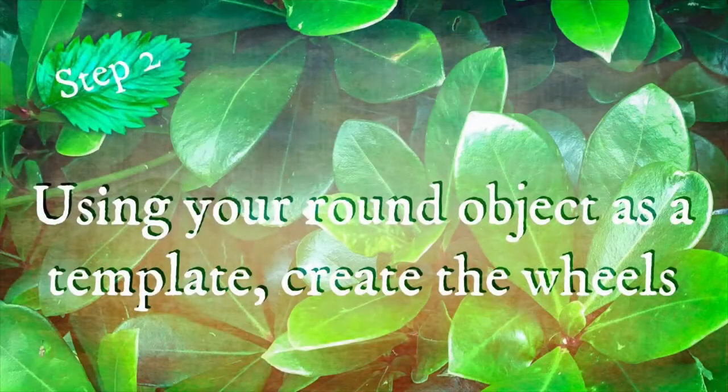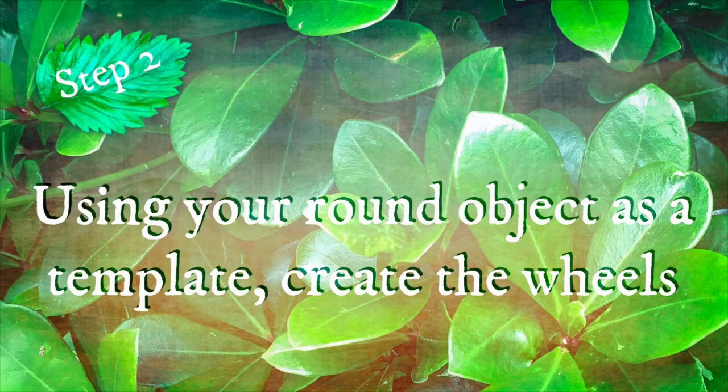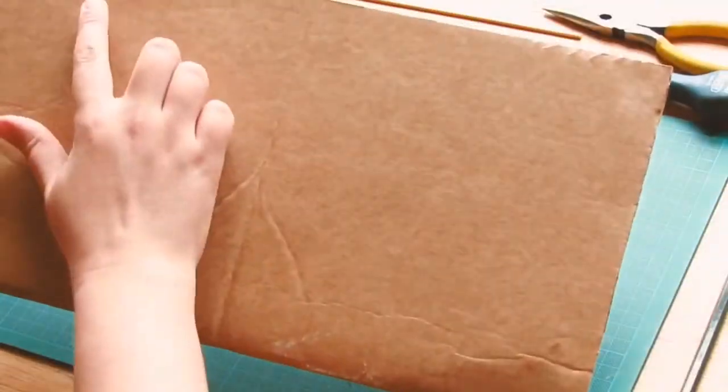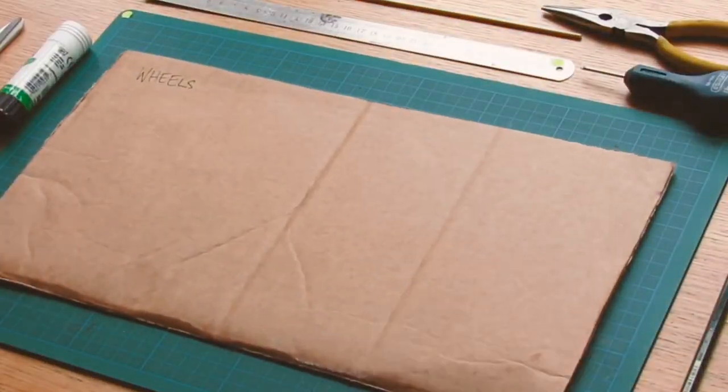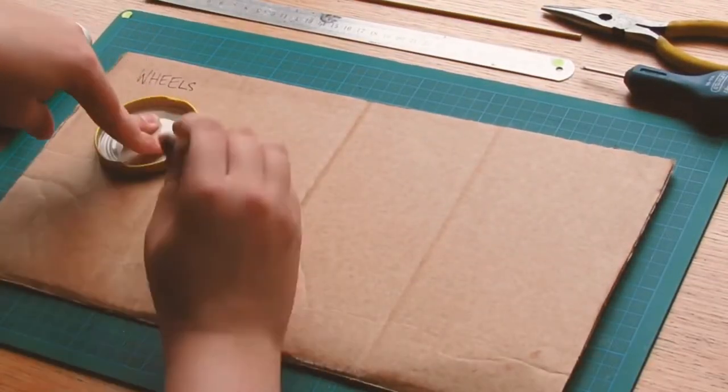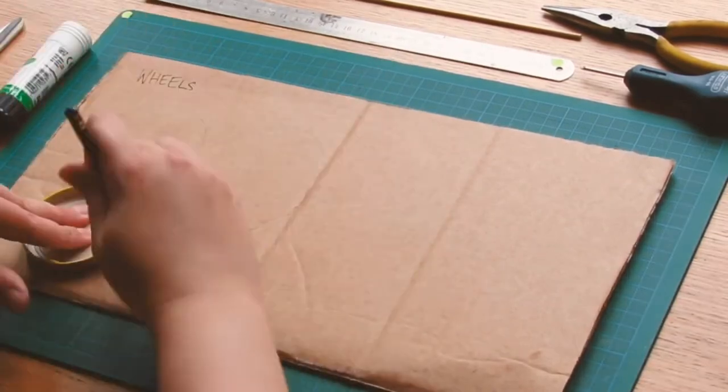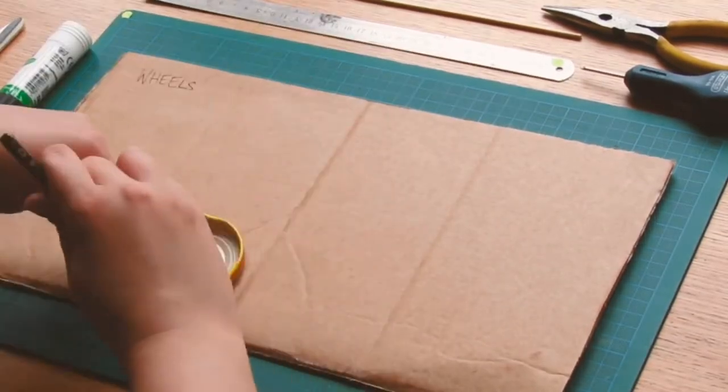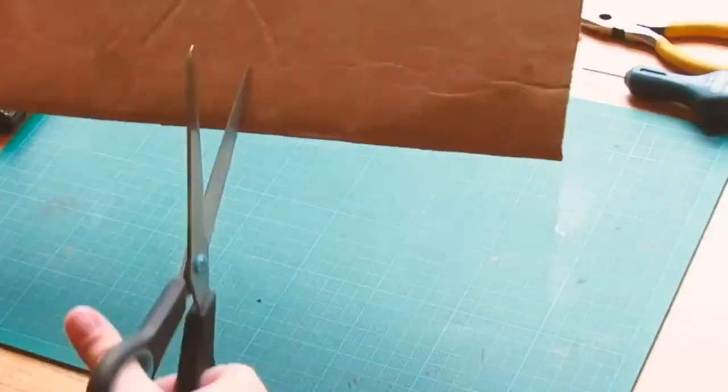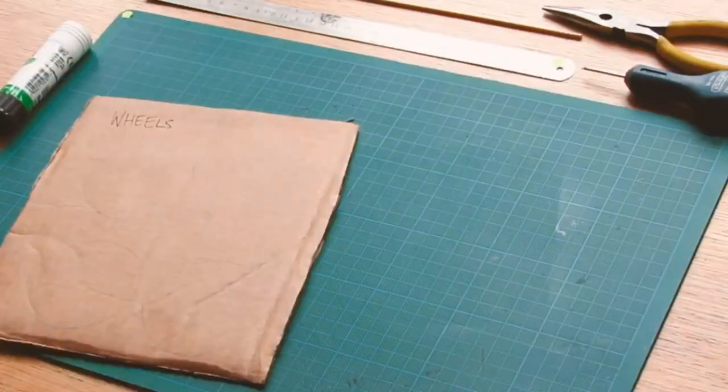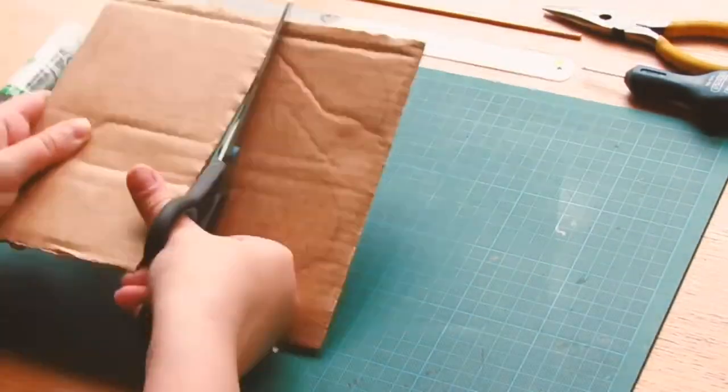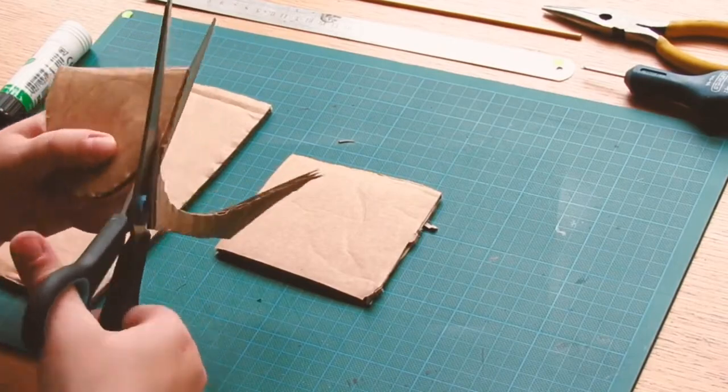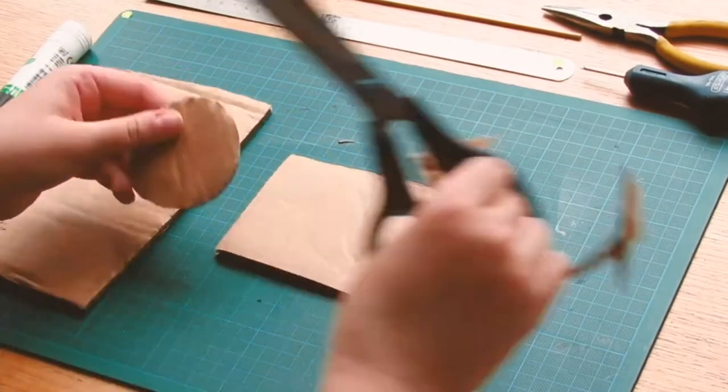Step two, using your round object as a template create the wheels. You can see that I've drawn round the lid four times, this is so that I can cut out the four circles and stick them together to make slightly chunkier wheels, it just makes them that little bit more durable when you come to roll it about.